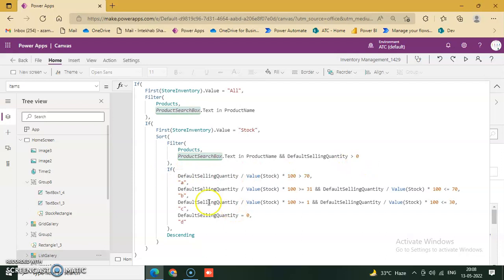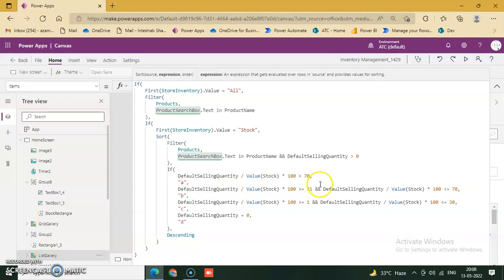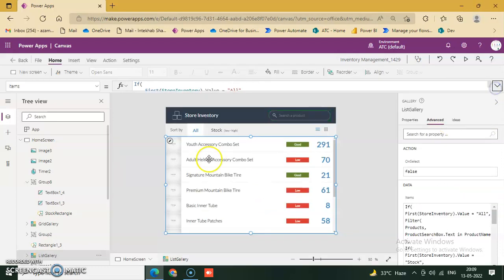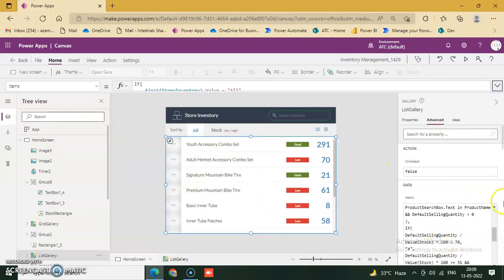The second condition: if First Value Stock Short, Filter Product where product text is in Product Name and Default Selling Quantity is greater than zero. The third condition: Default Selling Quantity divided by Stock into 100, greater than 70 and 31, with Default equal to Quantity, in descending order. This completes the gallery Items formula.